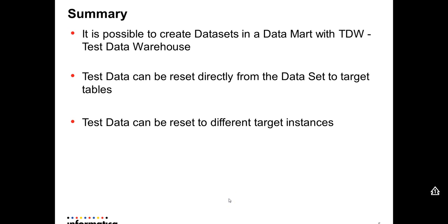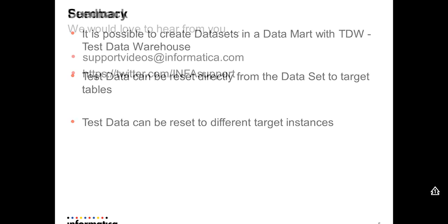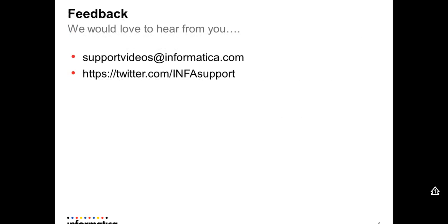So it's possible to create datasets in a data mart with Test Data Warehouse. Test data can be reset directly from the dataset to target tables. Test data can be reset to different target instances. Any questions, comments, feedback, please contact us. Thank you.